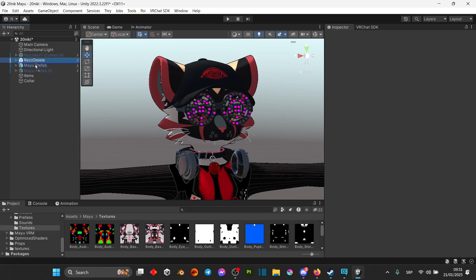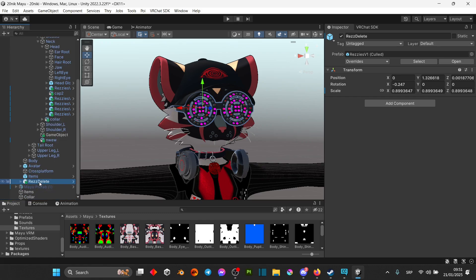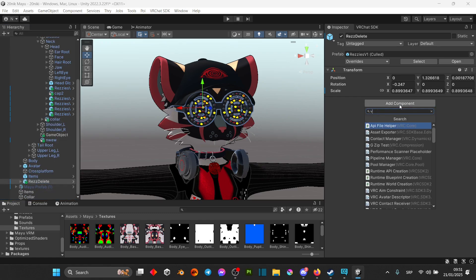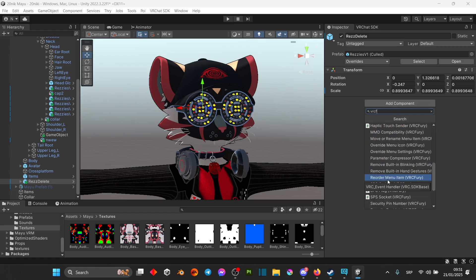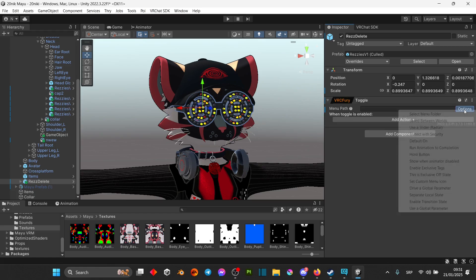Next you're gonna drag in the asset on top of your avatar. Make sure the asset is selected. On the right you're gonna go add component, type in VRC Fury, scroll down and then you're gonna see toggle.